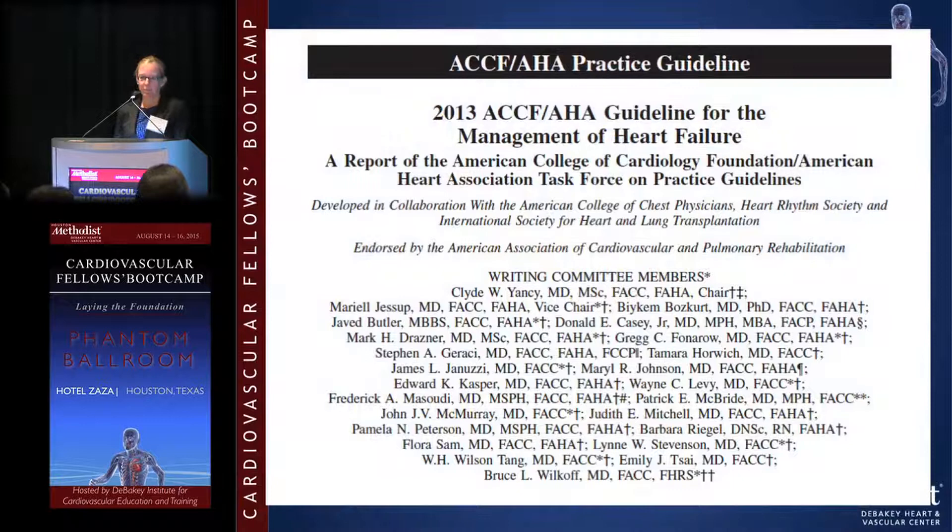The main points of this talk are found in the most recent set of guidelines for management of heart failure, which were updated in 2013.